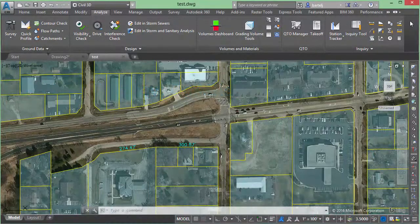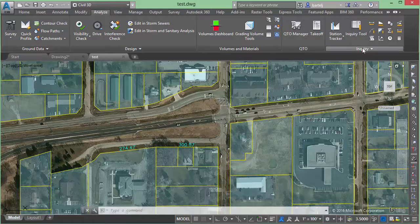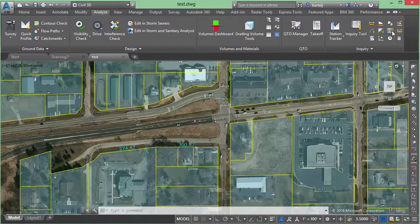Hi everybody. Just a short video today to look at a Sybil3D tool that can help us add up several different forms of distance measurements. The command is called COGO Add Distance, or CGADIST for short, and it can be found on the Sybil3D Analyze ribbon down on the Inquiry panel, where we'll find the icon for the command.